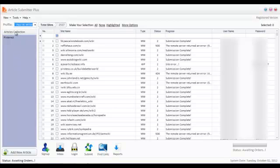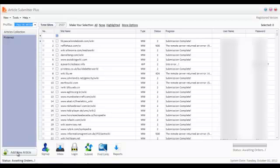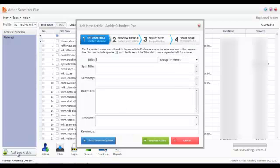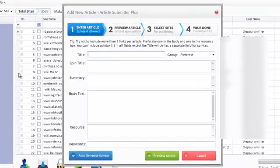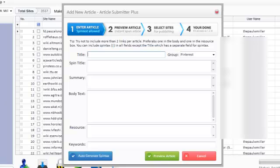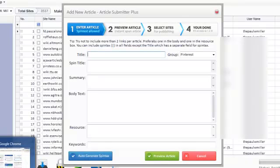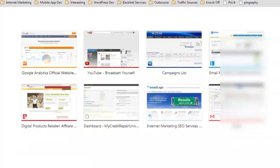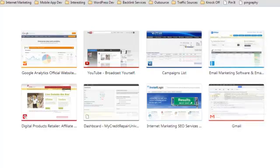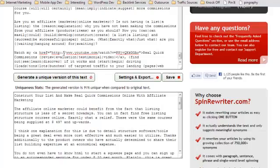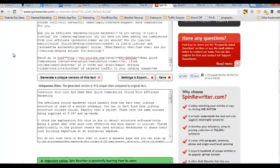So once you have the account set up, then it's just a matter of inputting an article. So I'm going to show you how easy that is. I'm going to create a new article for this profile. So you just click the Add New Article button here. It opens up a window. Now I'm going to jump over to my spinning software, and I'm going to grab an article that I recently have spun.